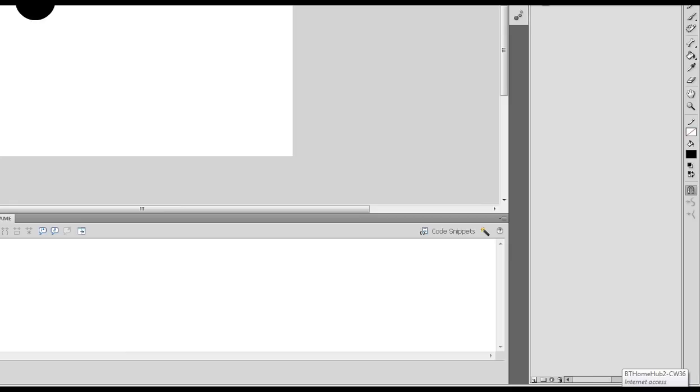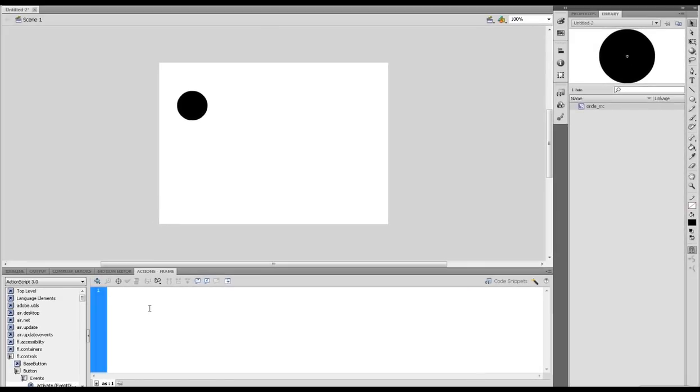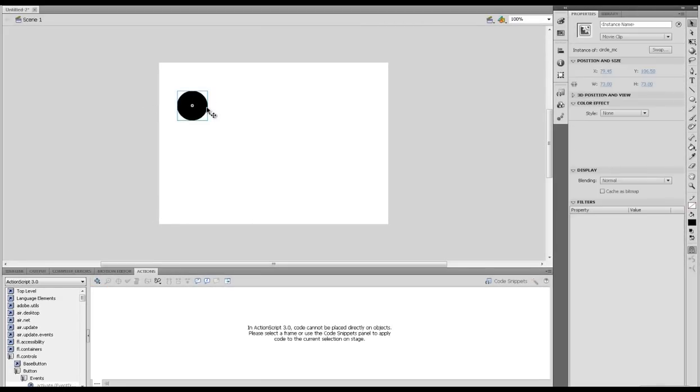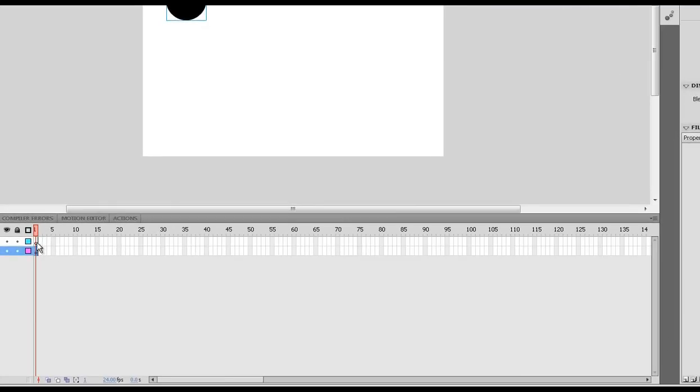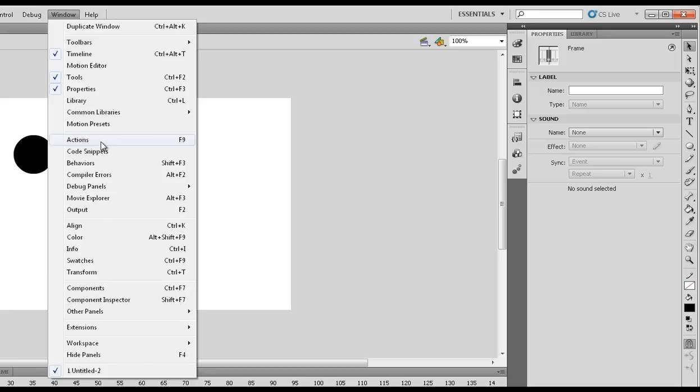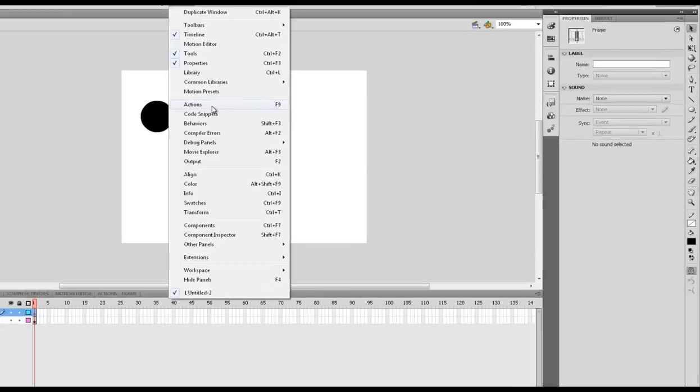From here we're going to start the script and write ourselves a listener for the buttons. First we need to click on the circle and give it an instance name. For the instance name I am going to call it circle. That will be the name that will be case sensitive in our code. If you have any problems, one of the first things you want to check is whether or not you've used a capital or a lowercase letter at the beginning or at some point in your instance name.